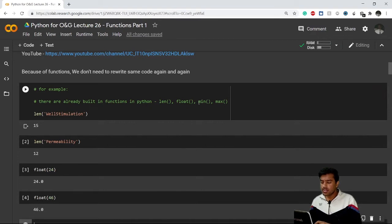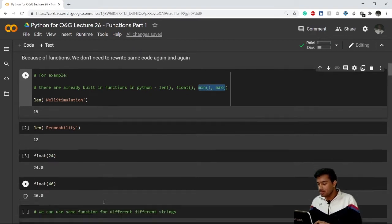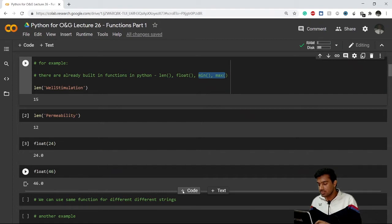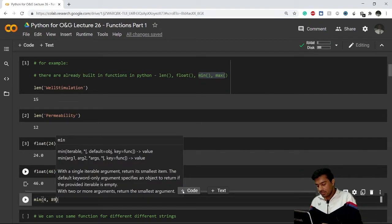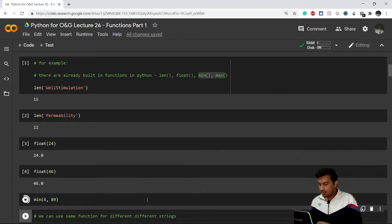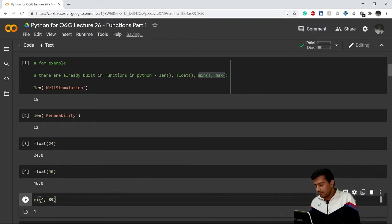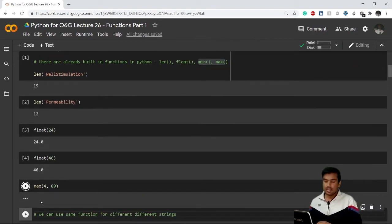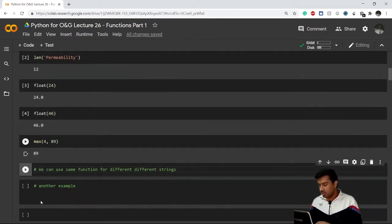There are two new functions for you: min and max. If I use the min function on two values, it will give me the minimum. For example it gives me 4. If I write max instead, it gives me 89. These are what built-in functions are.